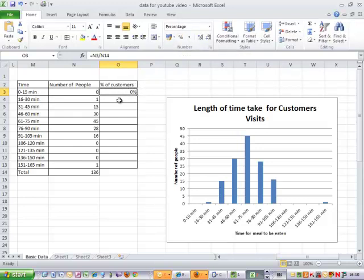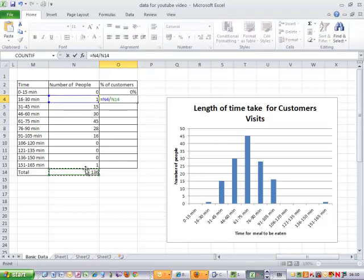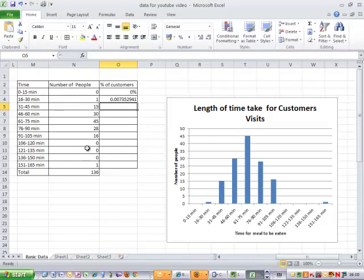Once I've calculated that, I can move on to the next one. Equals the value divided by the total. Enter. Go back onto it and turn it into a percentage.